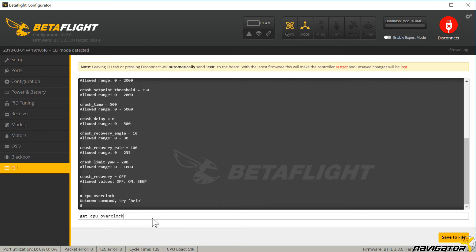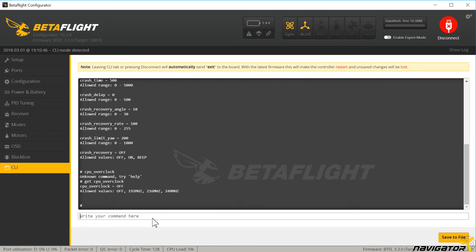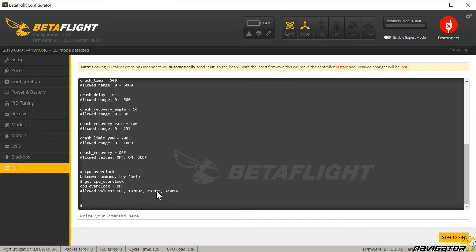Also not new is the CPU overclock. With this option the CPU clock rate can be increased. In previous versions there was only on or off. With Betaflight 3.3 there are several frequencies to choose from.